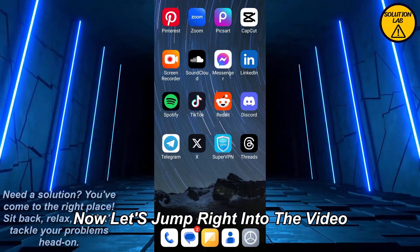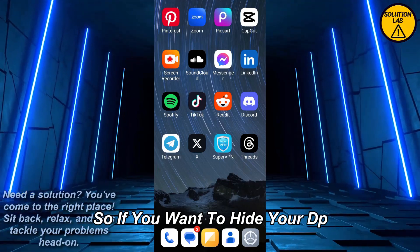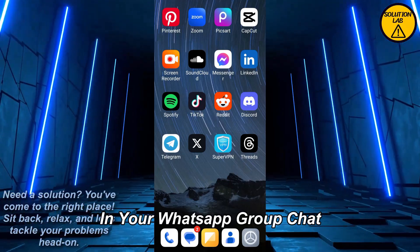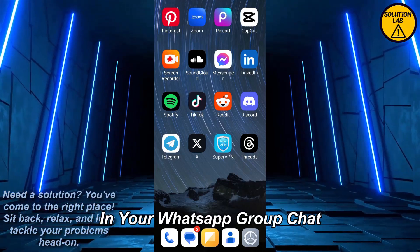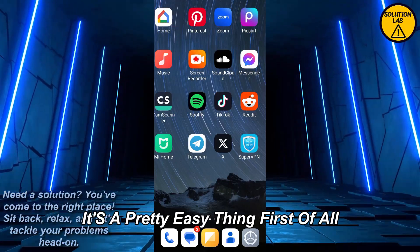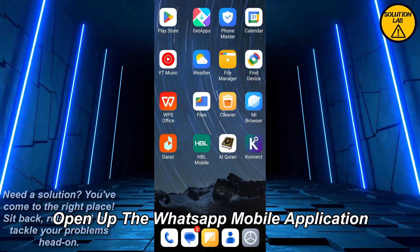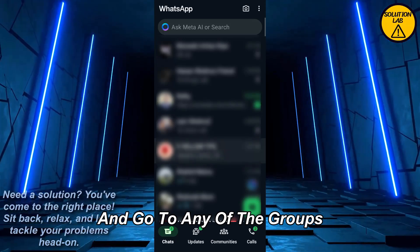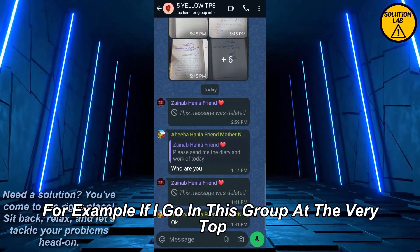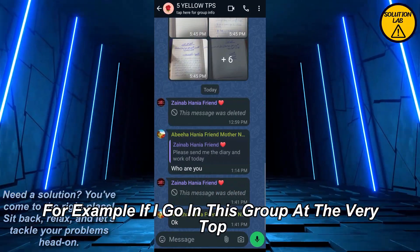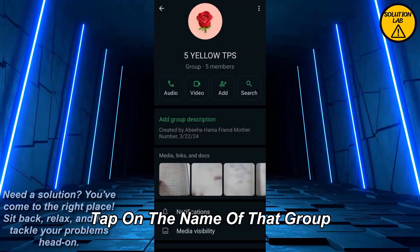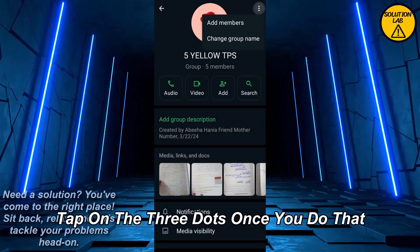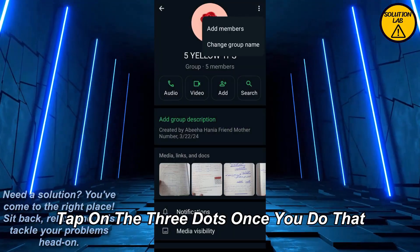So if you want to hide your DP from random people in your WhatsApp group chat, it's pretty easy. First of all, open up the WhatsApp mobile application and go to any of the groups. For example, go into a group and at the very top tap on the name of that group. Then at the top right, tap on the three dots.